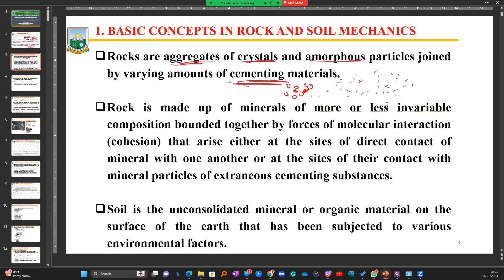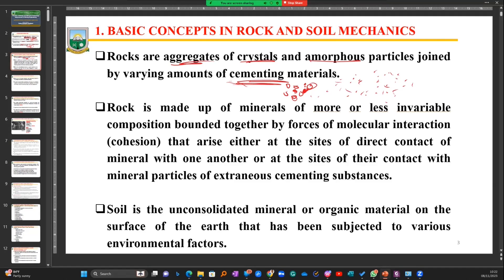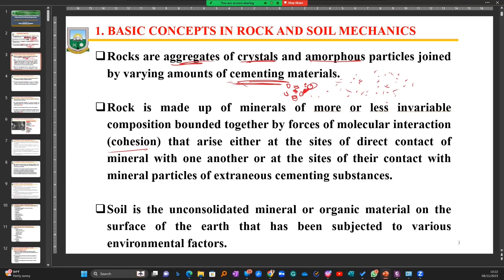The word 'amorphous' means sometimes the particles don't have a defined shape, while other times they are crystalline. The material that binds the particles together is the cementing material. So if you have several rock particles bound together by some element to give you a piece of rock, that is the cementing material. The rock is made up of more or less invariable composition, bounded together by forces of molecular interaction. If you have one particle and another, there is a force — cohesion — that joins them. This can arise from direct contact between particles or from being compacted together with cementing material.